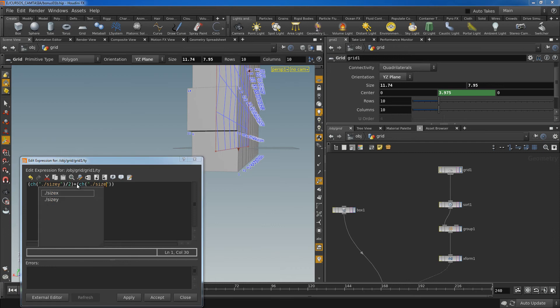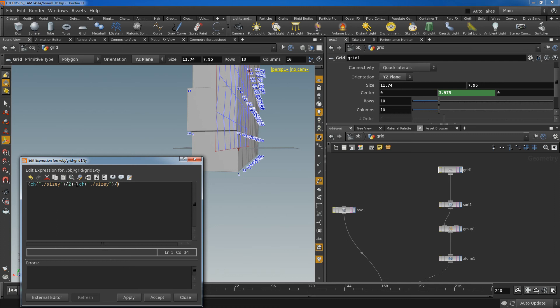That will be channel, and I need to find the channel size Y divided by channel rows.